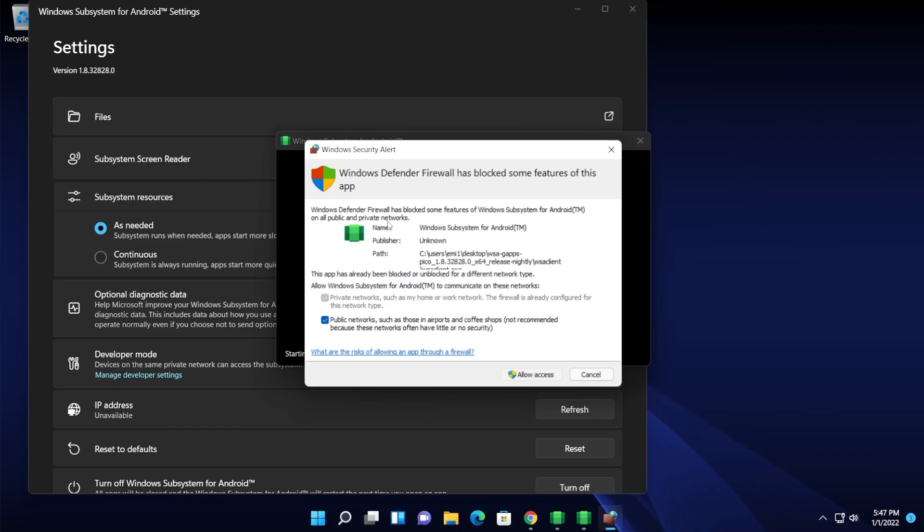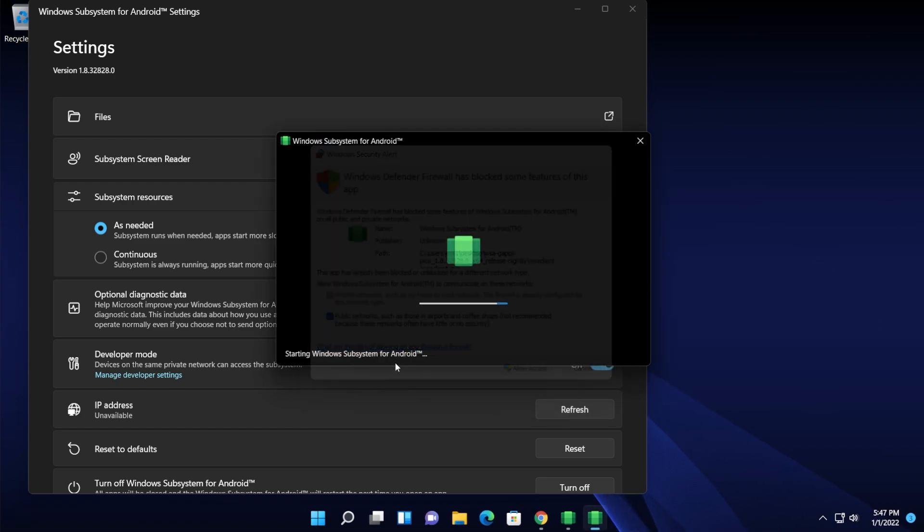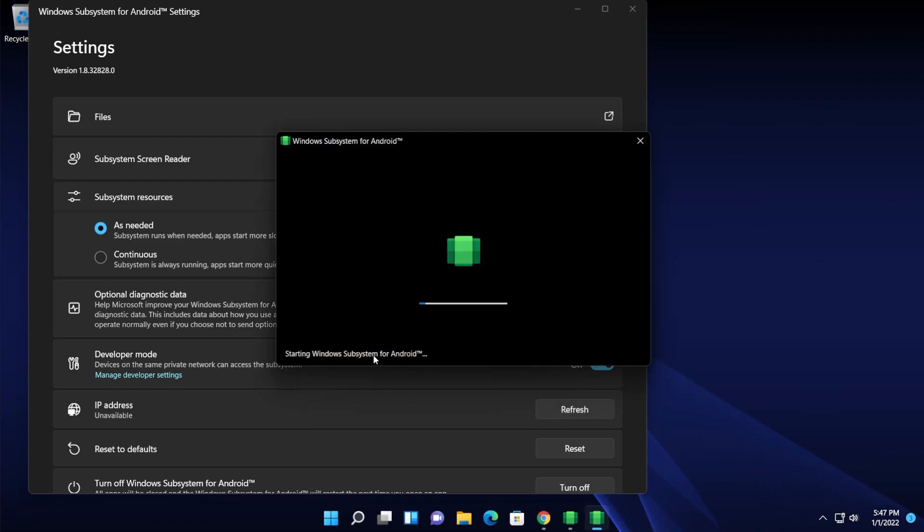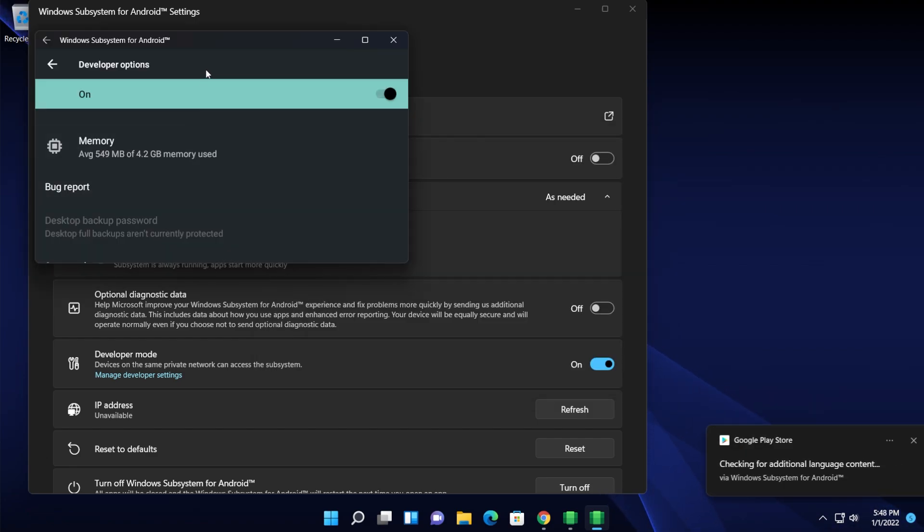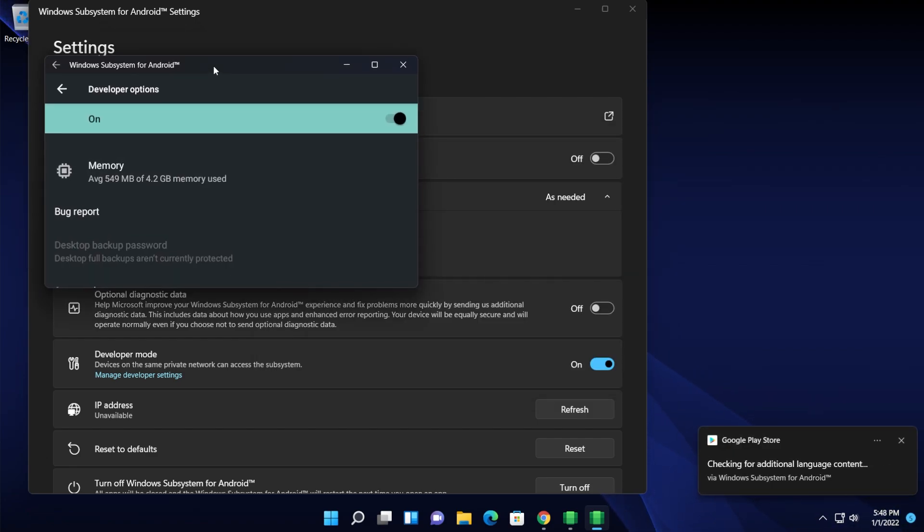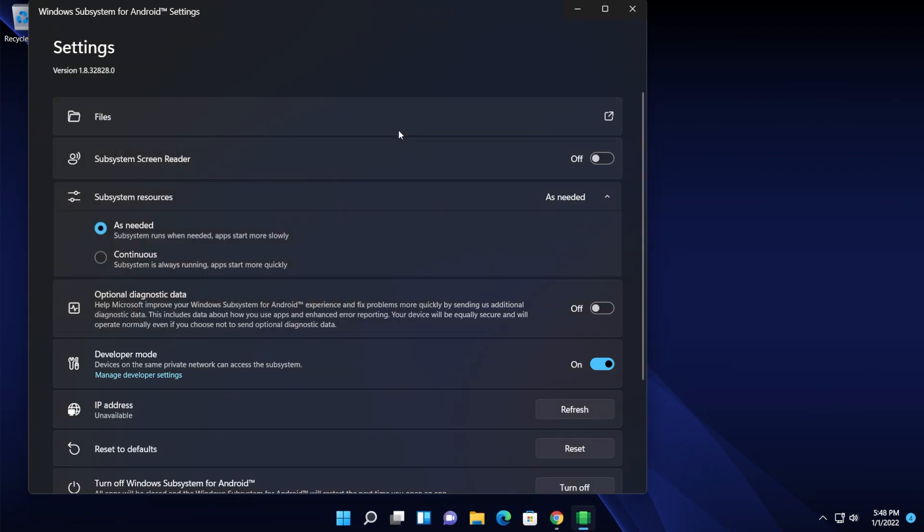Make sure to allow the access into the Windows Defender Firewall because the Windows Defender Firewall sometimes likes to block certain things that are completely safe. After the Windows Subsystem for Android opened up, you can simply just exit out from here. You can also exit from the Windows Subsystem for Android settings.